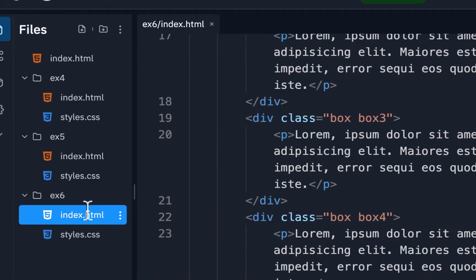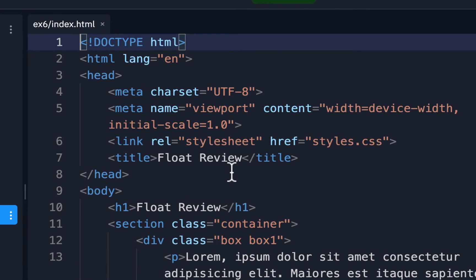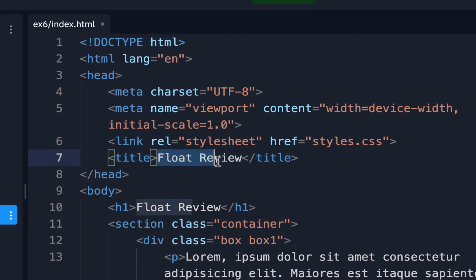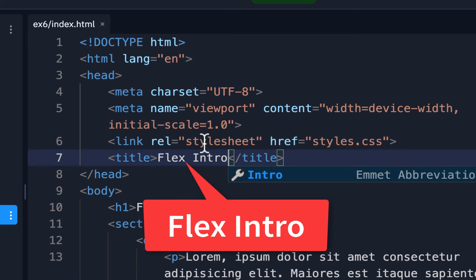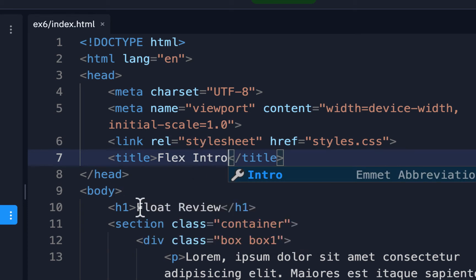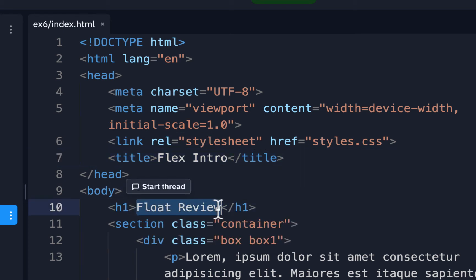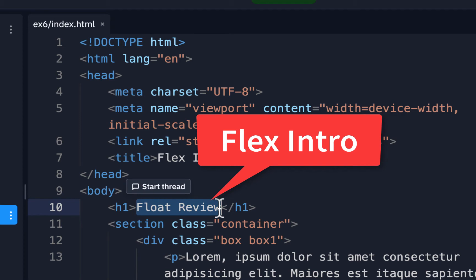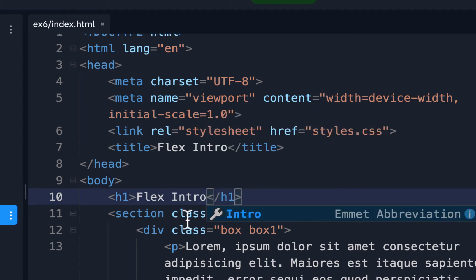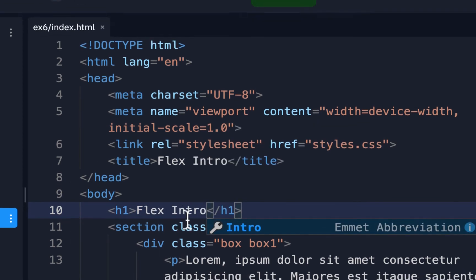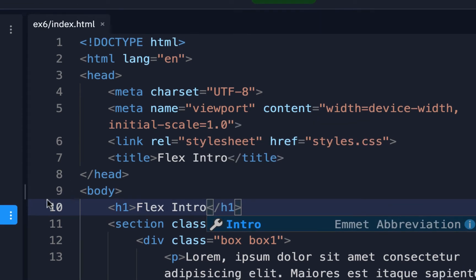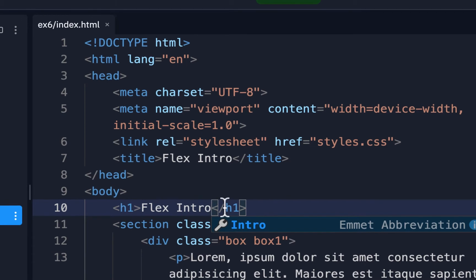In the index file, we're just going to change the title and call it 'Flex Intro.' Then in the H1 we'll call that 'Flex Intro' as well — you could type it again or copy it. That's all you should have to do with the HTML: just change the title and the headline.